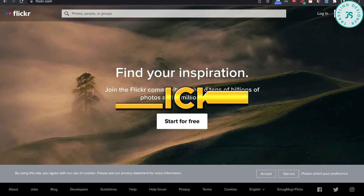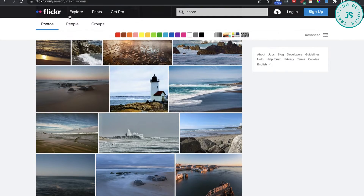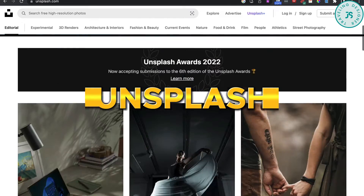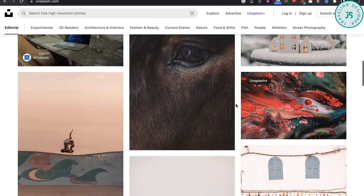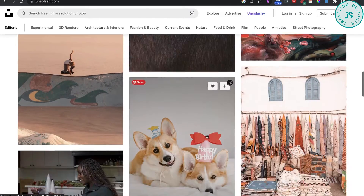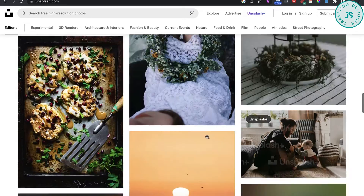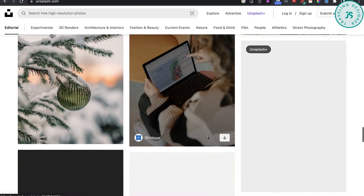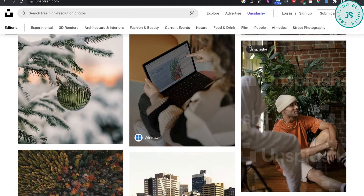Flickr Commons — a collection of images under the Creative Commons. Unsplash — this is a huge collection of free-to-use for just-about-anything images. You can read more about their licensing on their website.